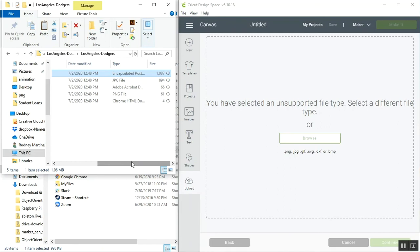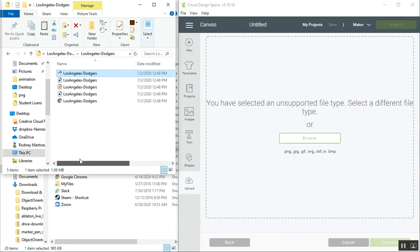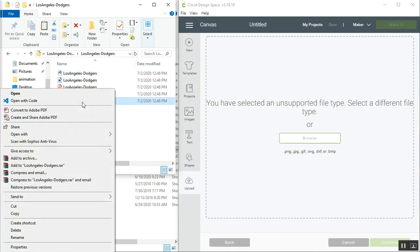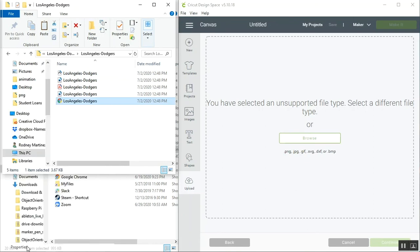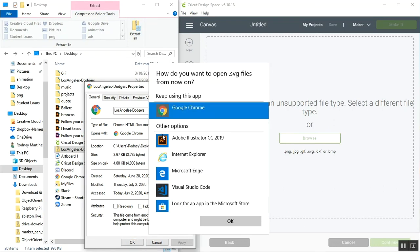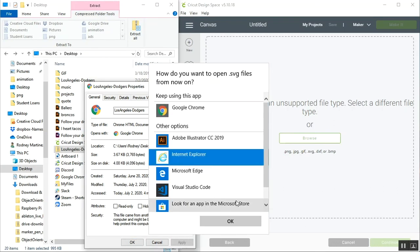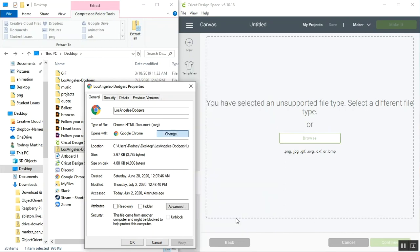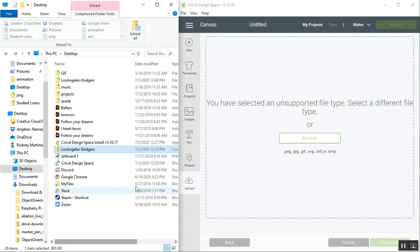One really easy way to fix this problem is if we do a right click on our file and go to properties. We can actually change the program this file opens with by clicking here and just selecting Internet Explorer. Alright, so that's been changed. We'll hit apply and OK.